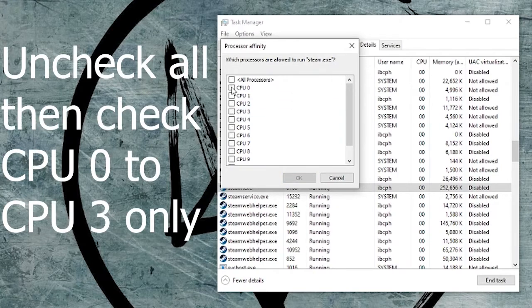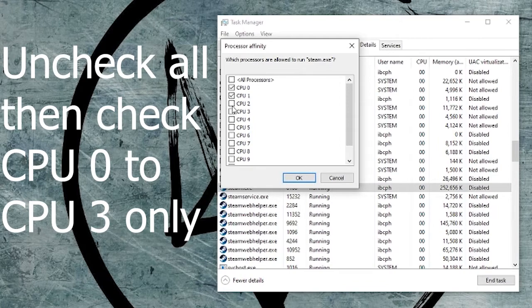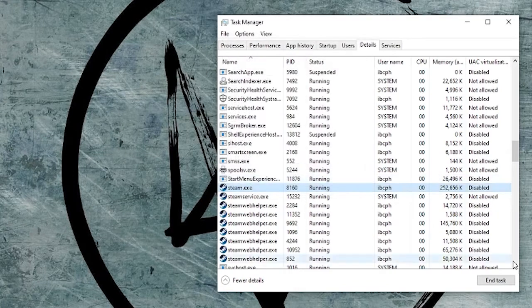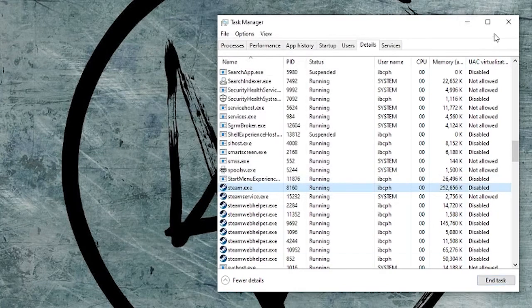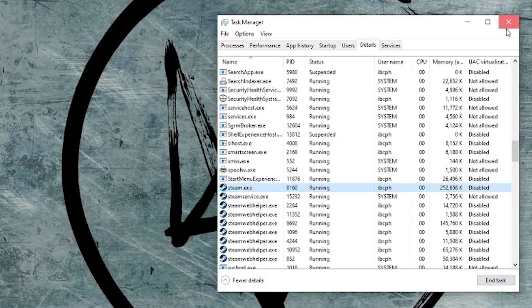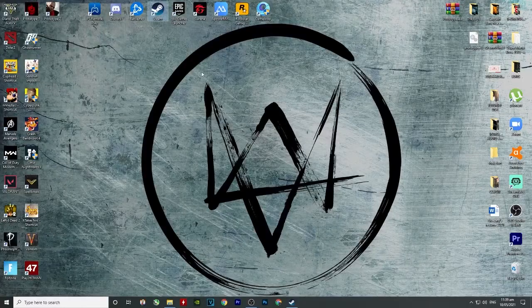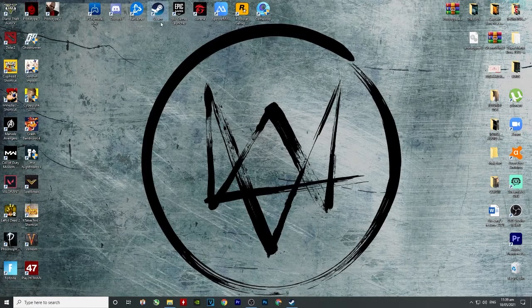And just check CPU 0, CPU 1, CPU 2, and CPU 3. Then OK. Close this one and go back to Steam.